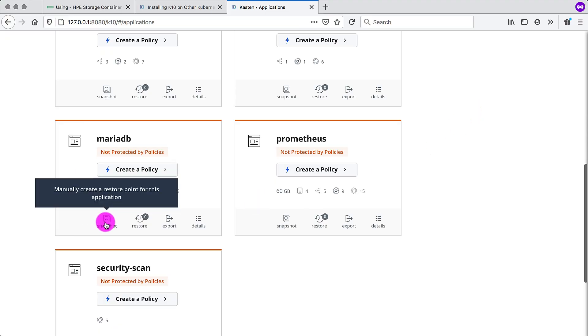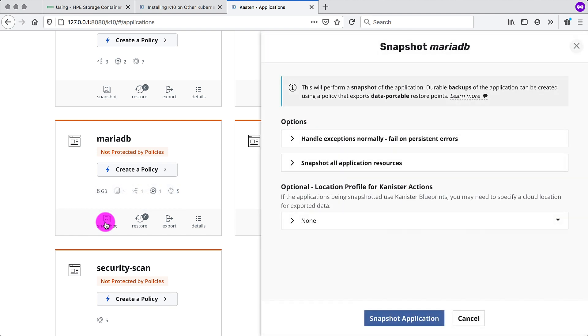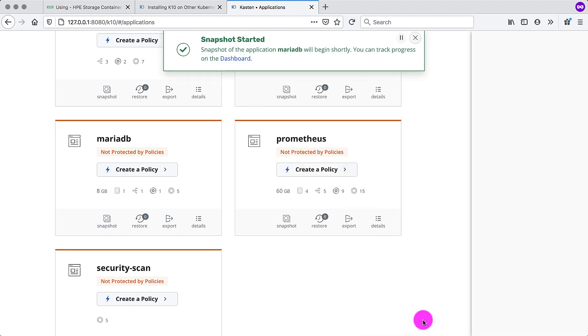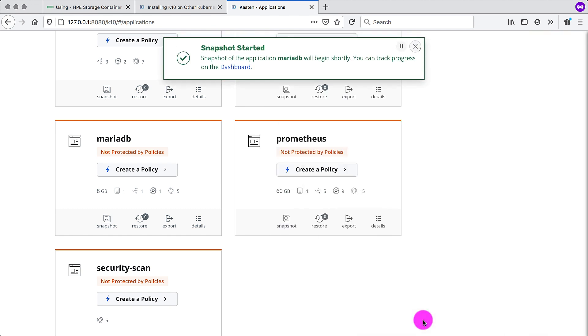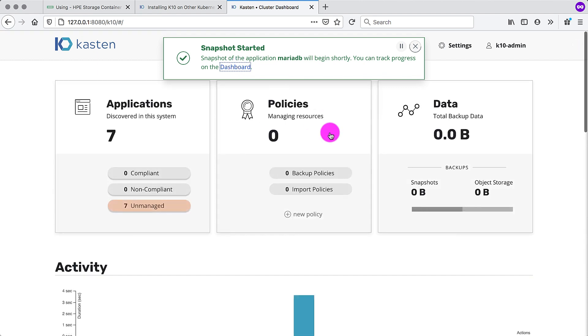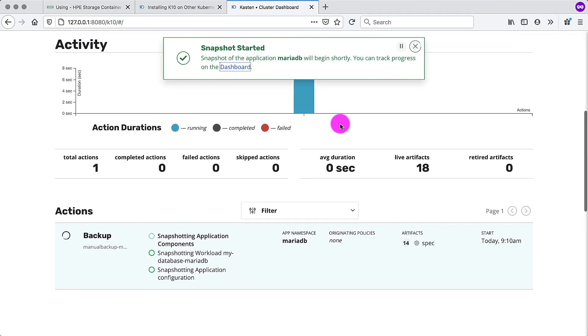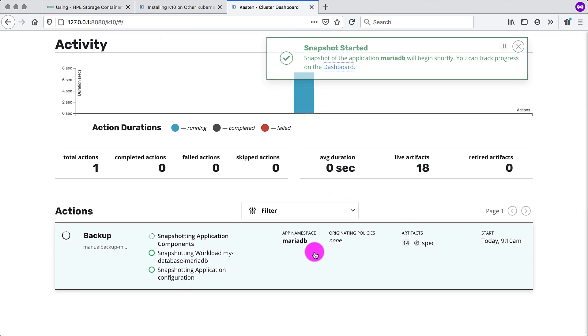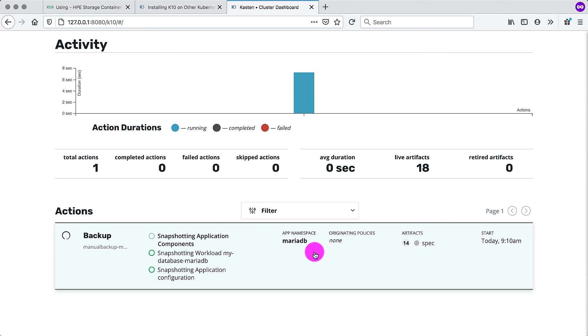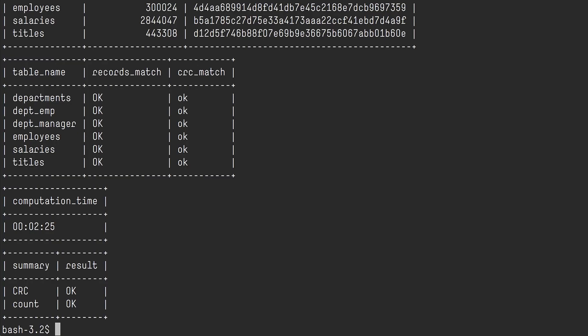And this is our known good state. So we want to go back to Kasten K10 and perform a snapshot of that state that we have the current application in. And that will bundle up all the artifacts, including taking a snapshot with the HPE CSI driver on the backend. And this usually just takes a couple of seconds. There we go. It took 15 seconds to create a crash consistent state of that particular application.